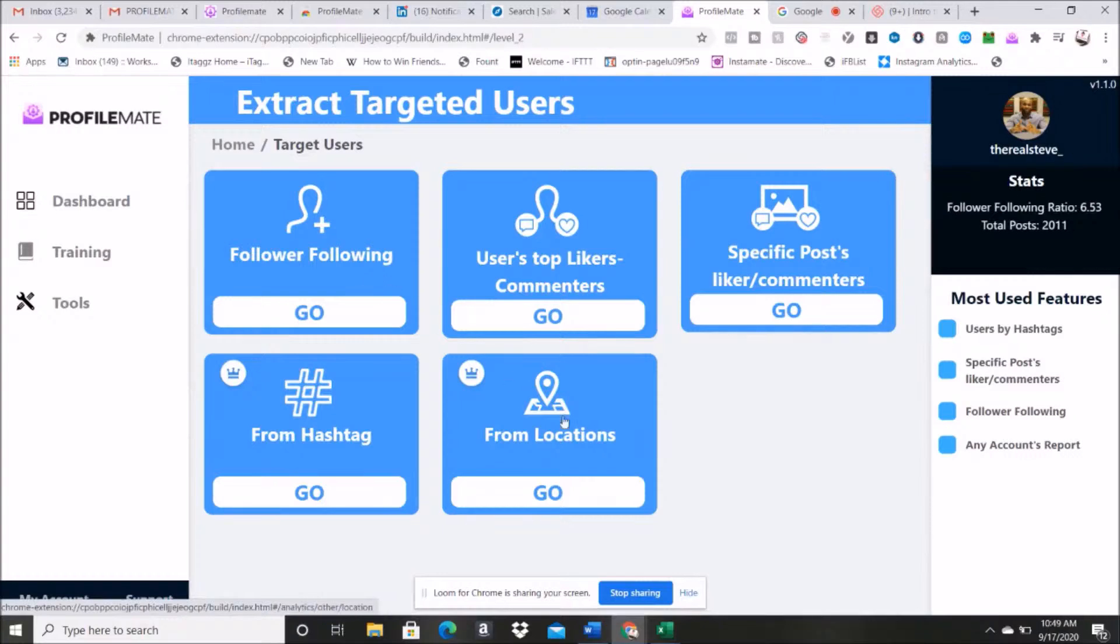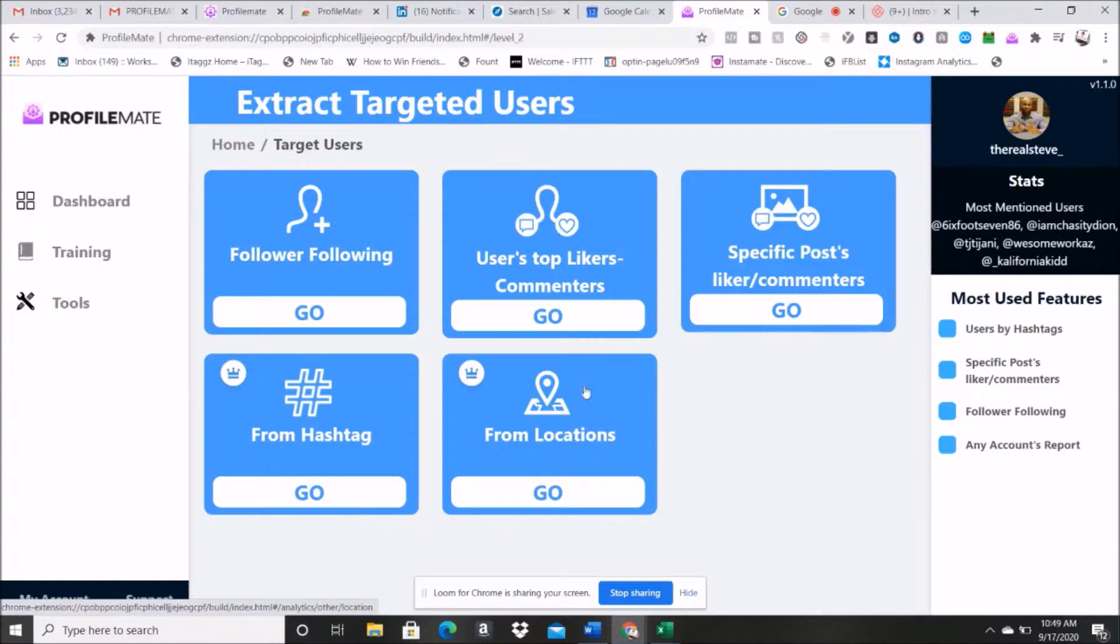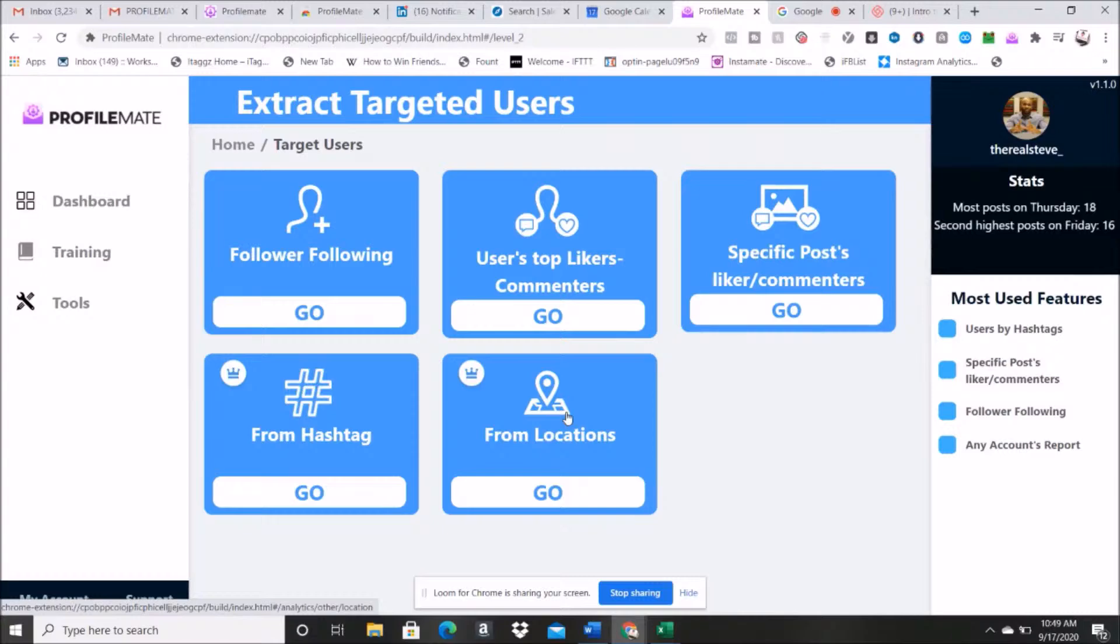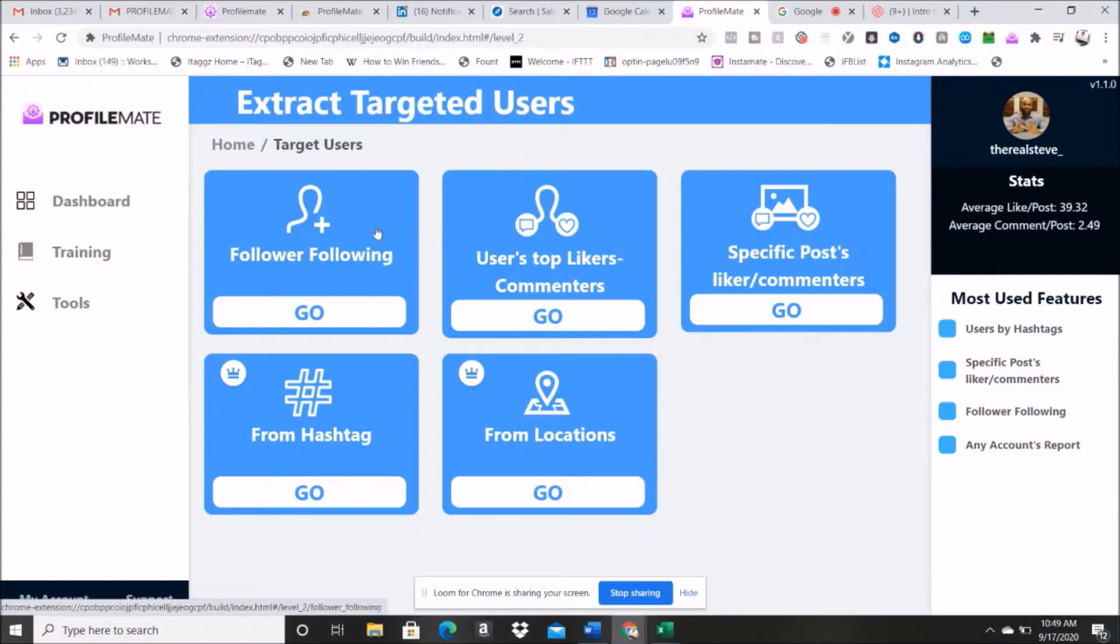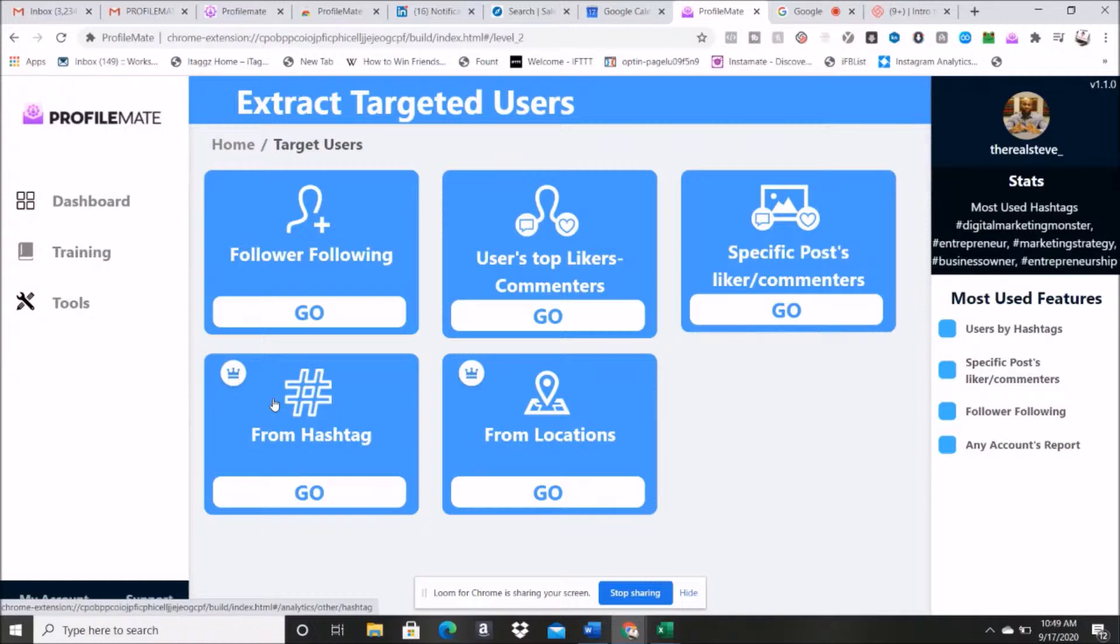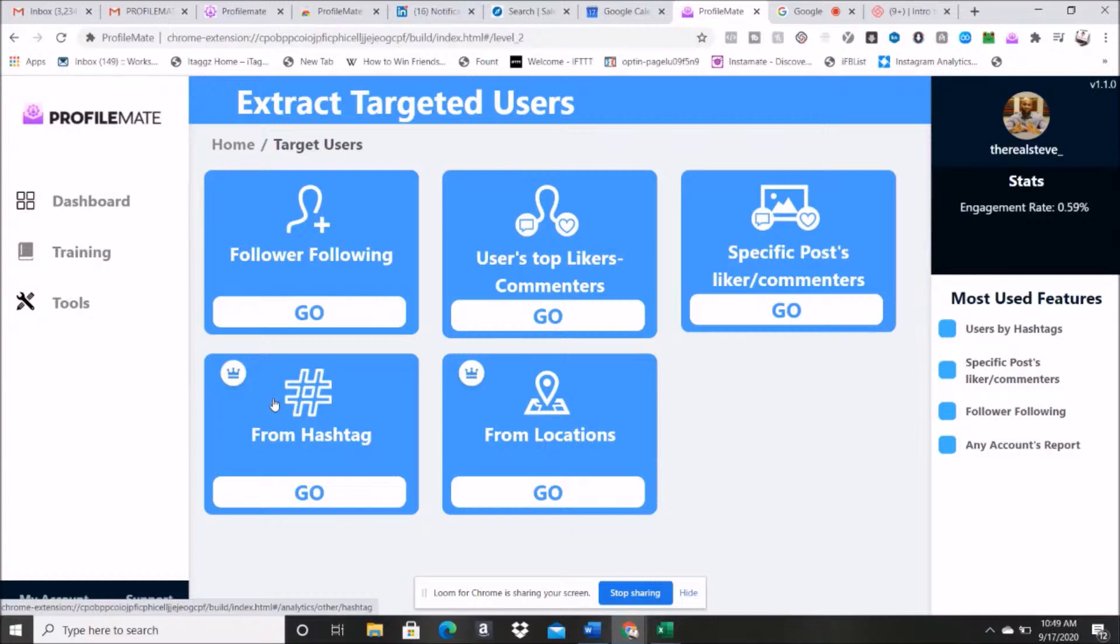All right, now it's saying extract targeted user. Now we use the follow following method the first time. Another way we could extract users would be from location. So I could click in, you know, Dallas, Texas or Phoenix, Arizona, and I can pull in targeted users and I can pull the same type of data using location. Hashtag, I could do hashtag. In the dog example, hashtag dog lovers. I could pull back a list of thousands and thousands of users who have put the hashtag dog lover underneath their picture, which would actually be a pretty smart one if I was in that dog niche.